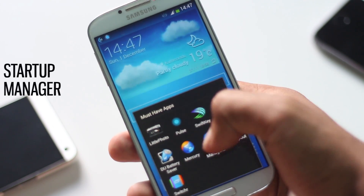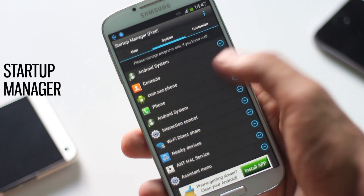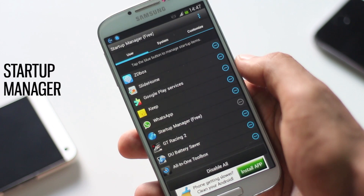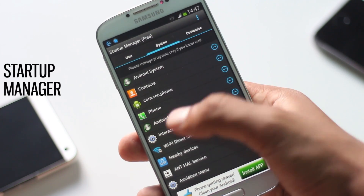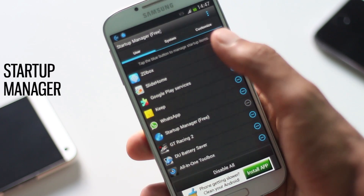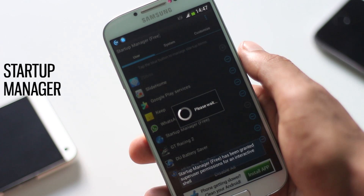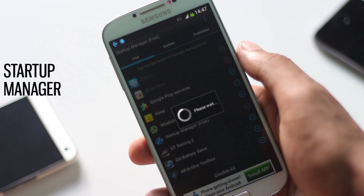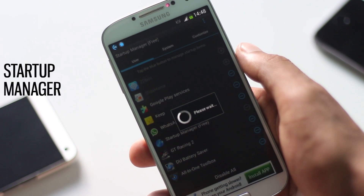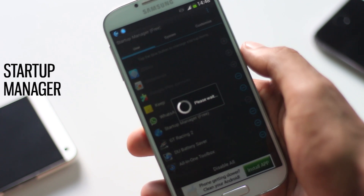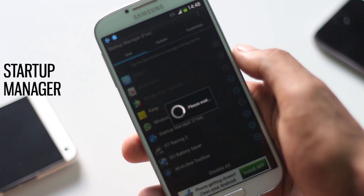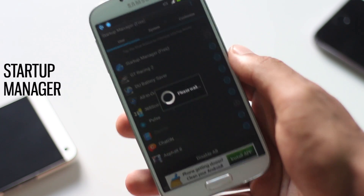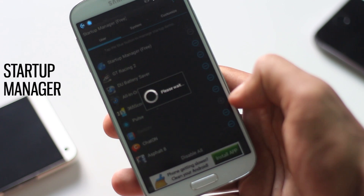The next application is Startup Manager. Startup Manager helps users disable apps from starting when your device boots. There are many applications which start as your device boots up, but you don't need most of them. Here in my phone, here's a list of applications that start as my phone boots up, and I don't need most of them — they are using my RAM, reducing the phone's overall performance.